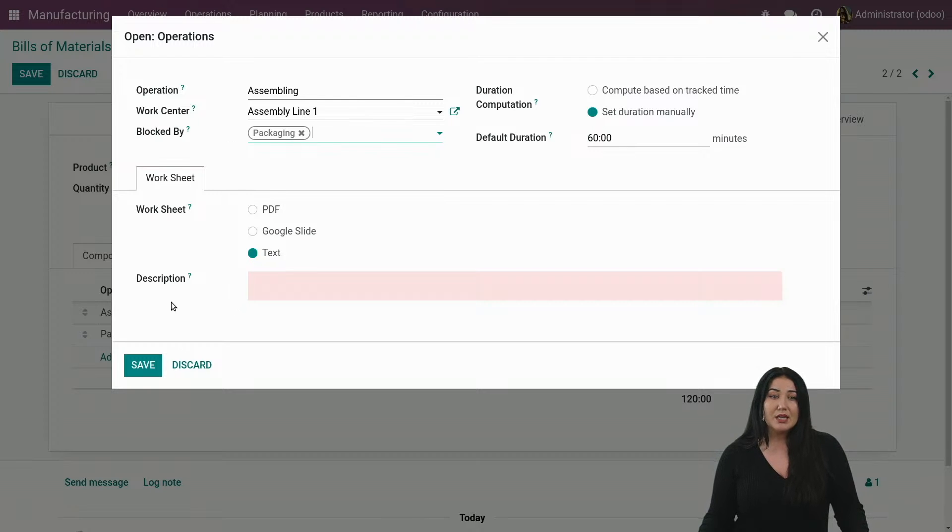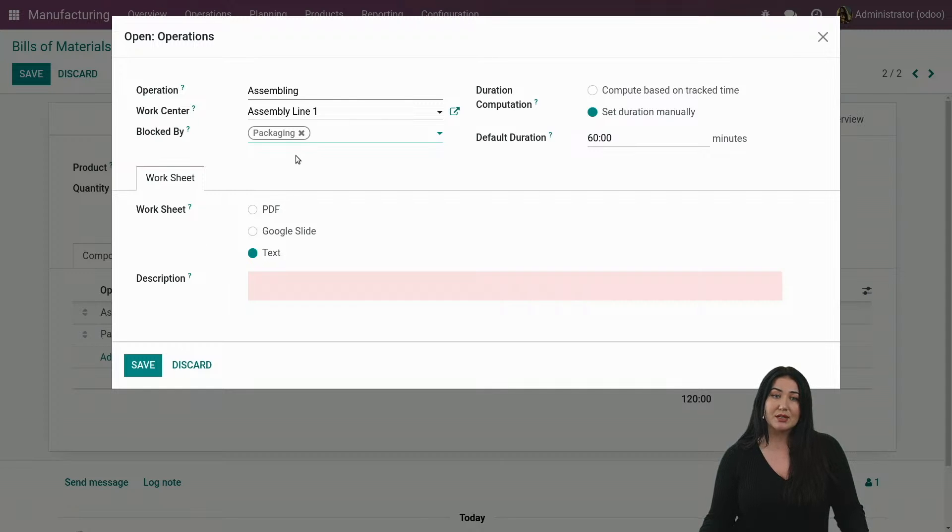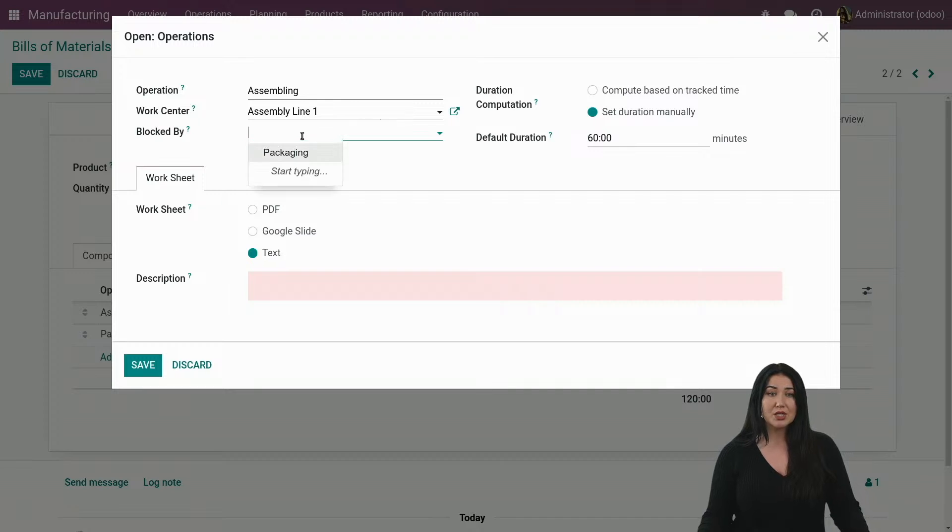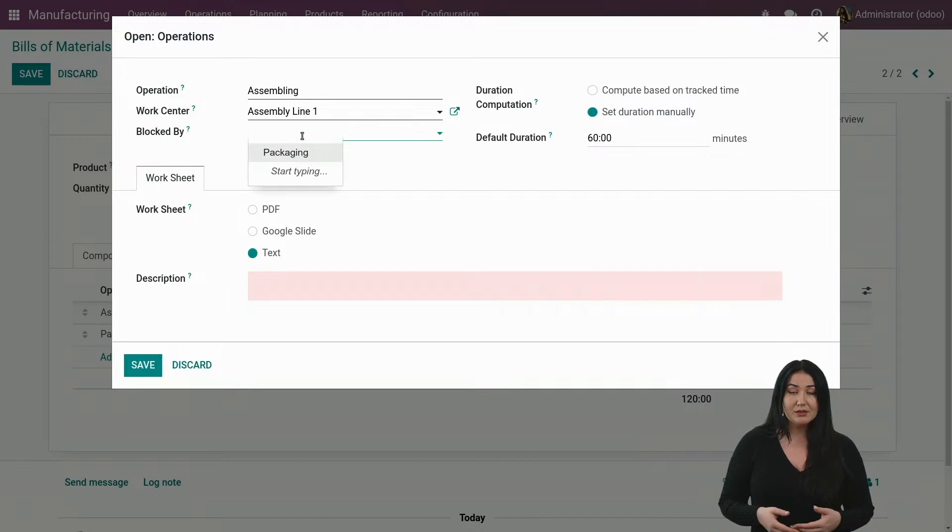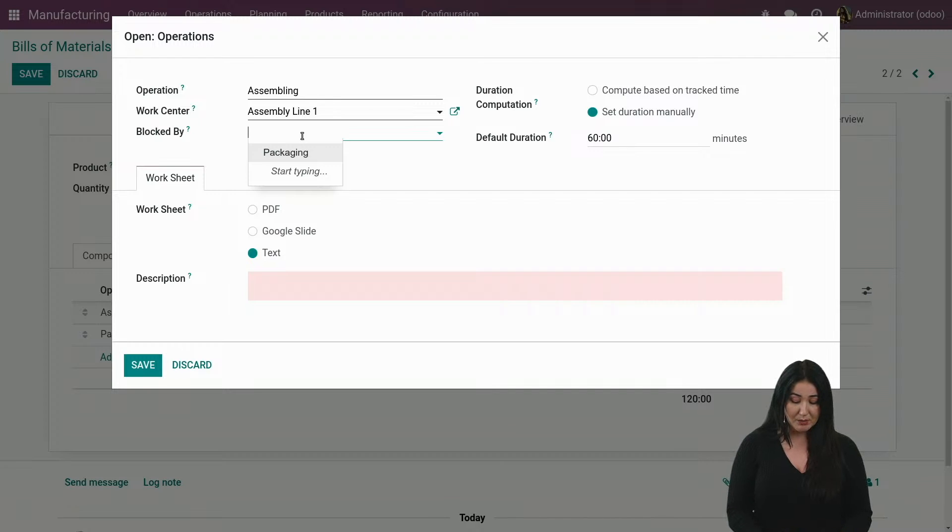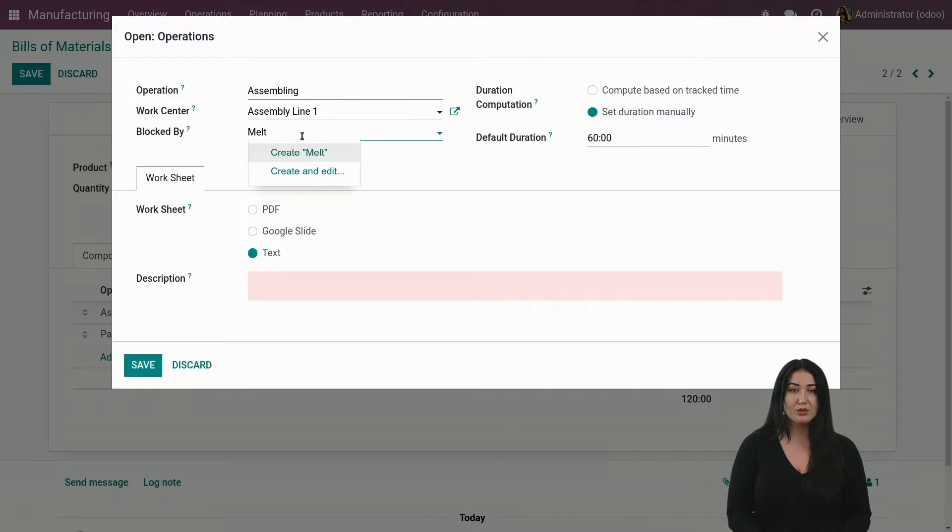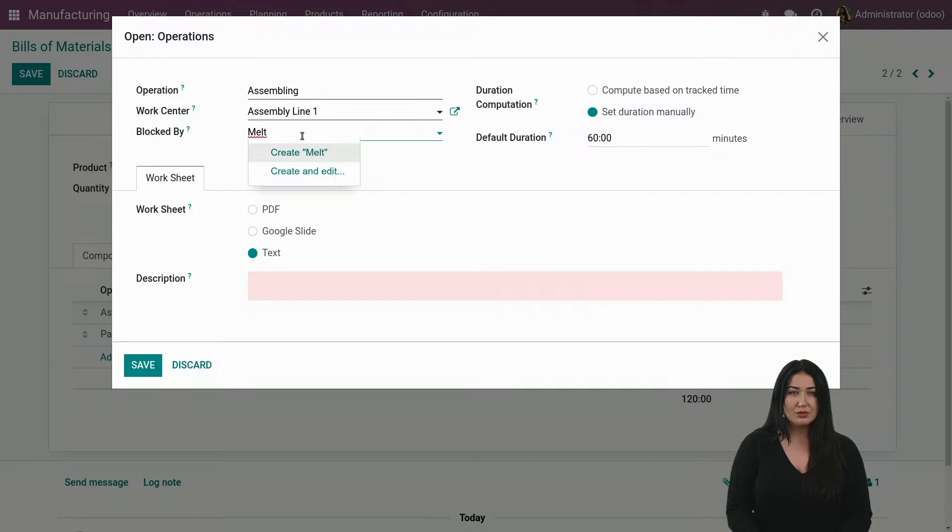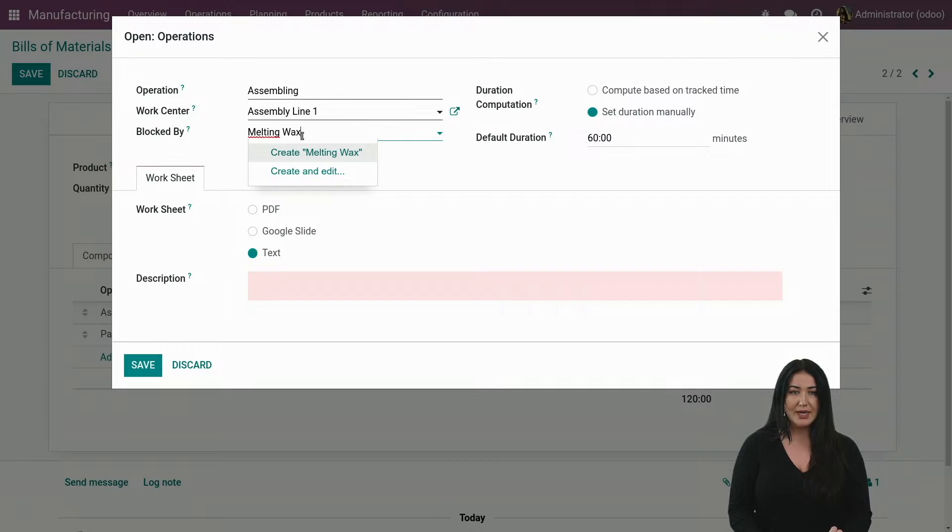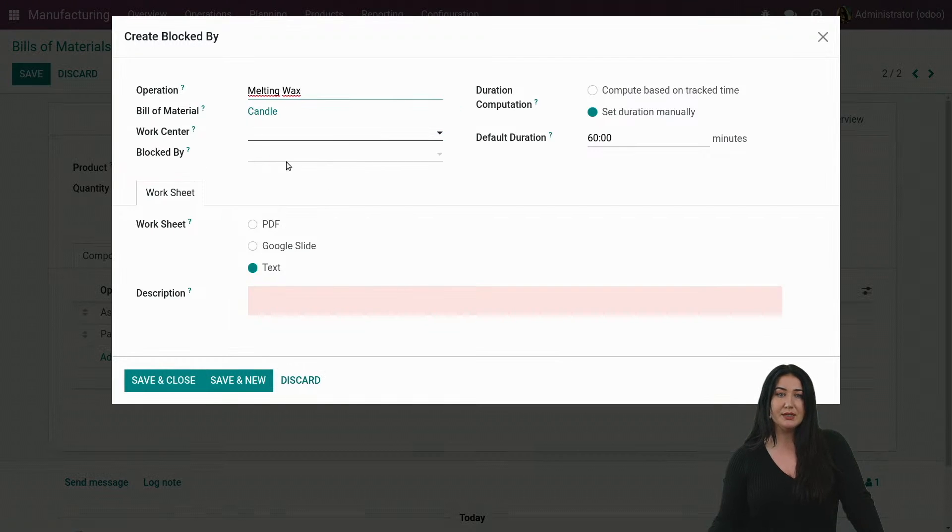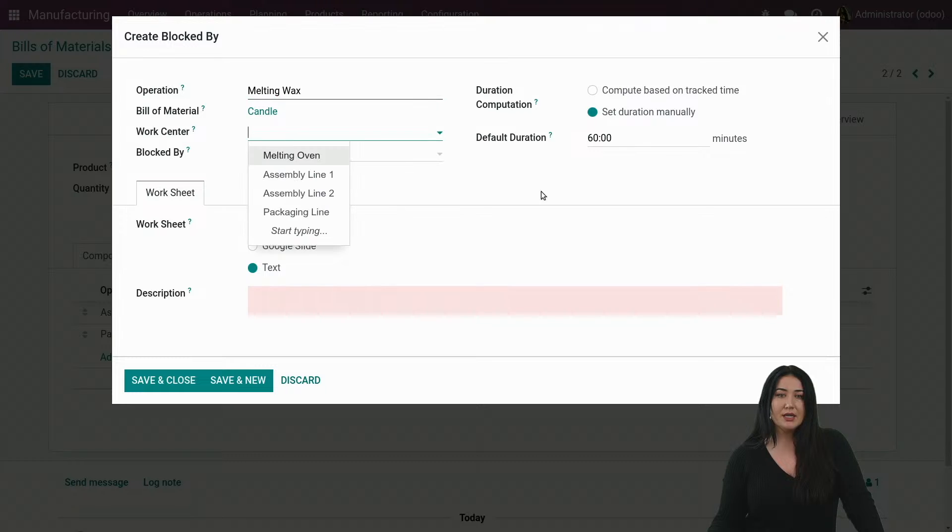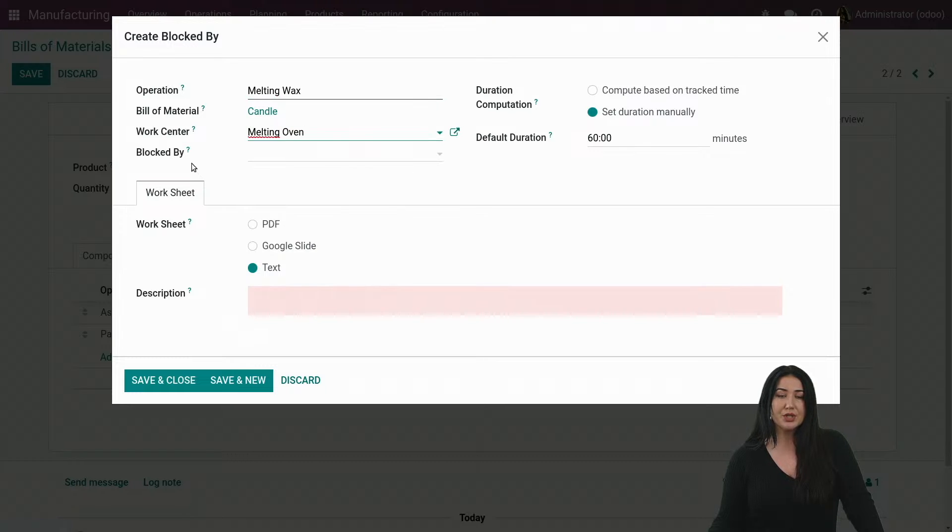And like I said, if you have already an operation type added to the bill of material, you can just add it from here or you can actually just create one. For me, I cannot start assembling unless I have melted my wax. So let's do that. We will create a new operation type melting wax. So I can create and edit.